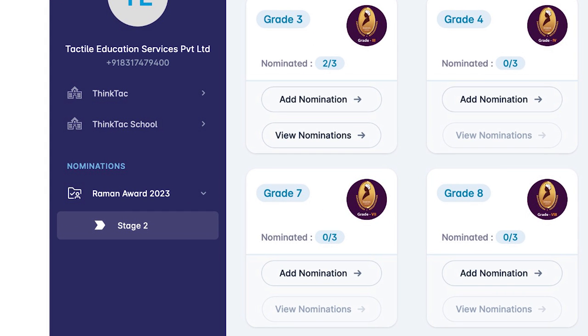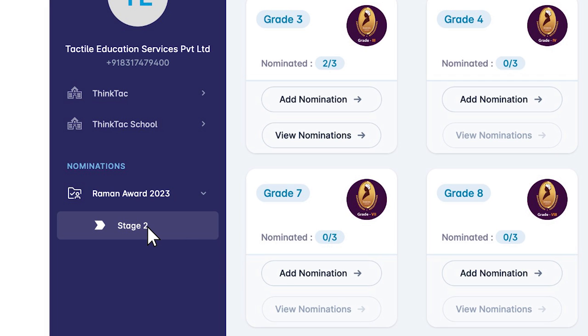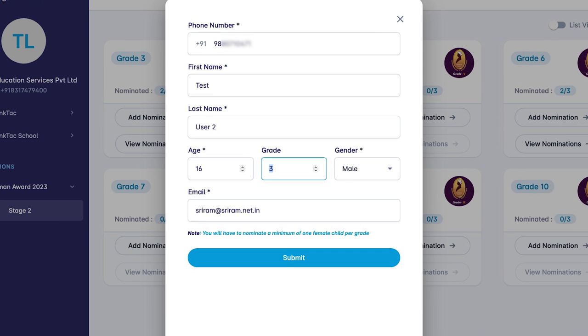Click on the Raman Awards 2023 Stage 2 option under the Nominations panel on the left. Enter the details of the student that you wish to nominate.